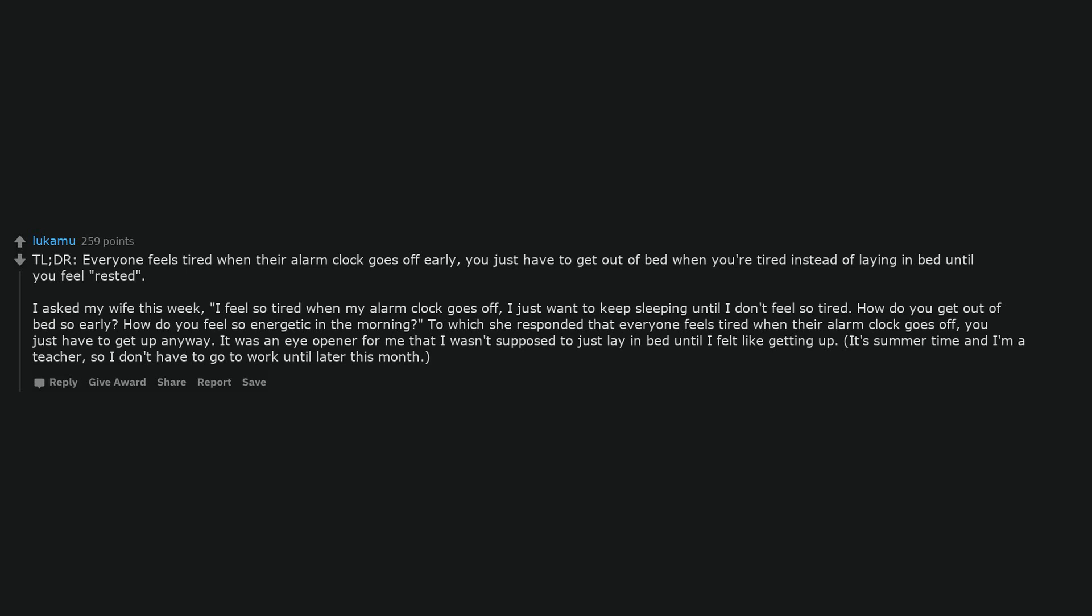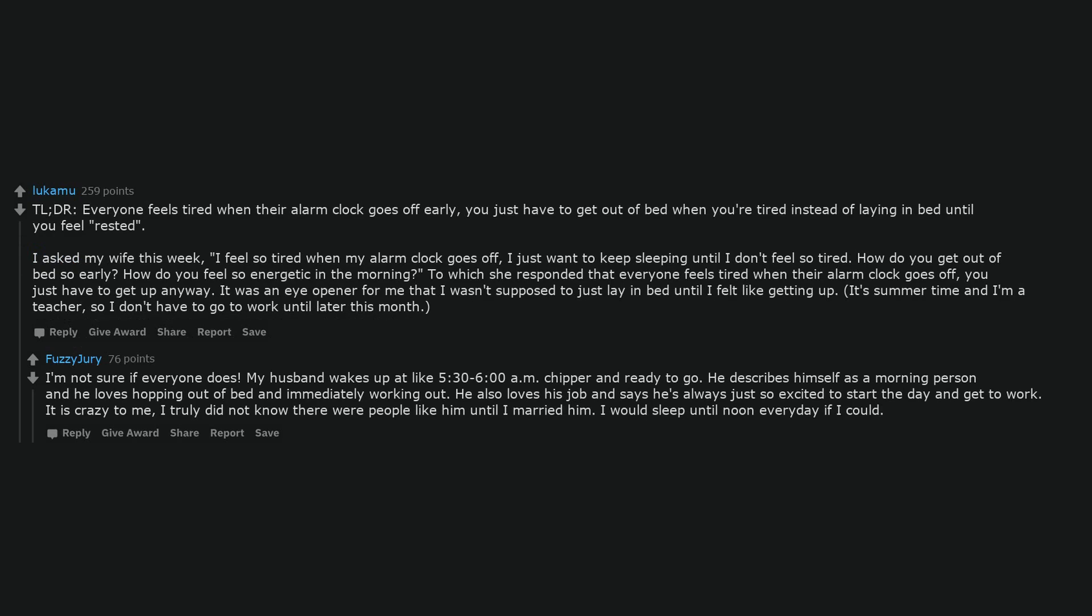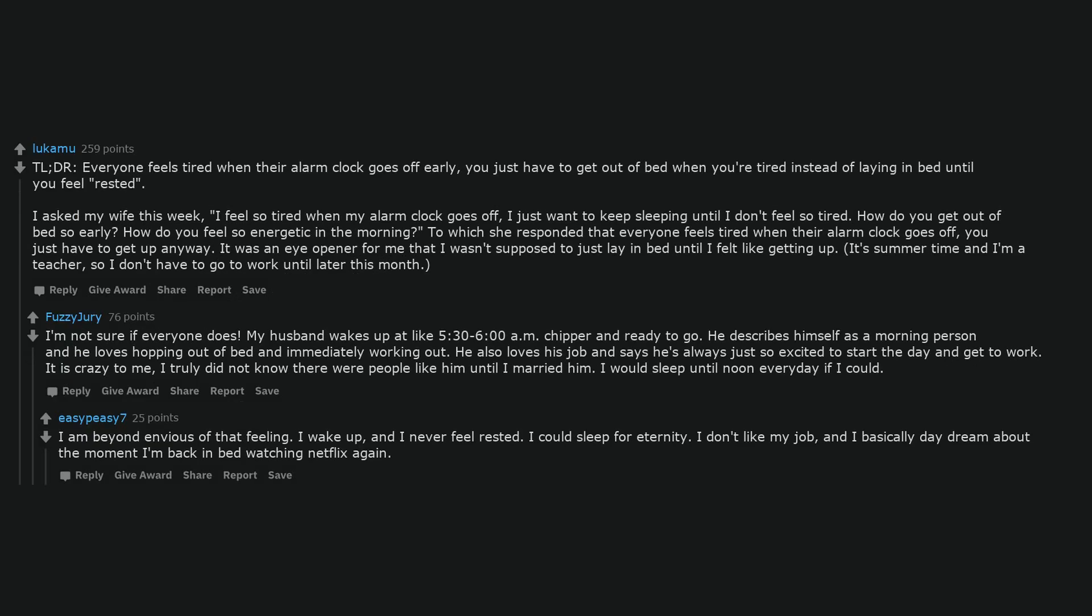It's summer time and I'm a teacher, so I don't have to go to work until later this month. I'm not sure if everyone does. My husband wakes up at like 5:30 to 6am chipper and ready to go. He describes himself as a morning person and he loves hopping out of bed and immediately working out. He also loves his job and says he's always just so excited to start the day and get to work. It is crazy to me. I truly did not know there were people like him until I married him. I would sleep until noon every day if I could. I am beyond envious of that feeling. I wake up and I never feel rested. I could sleep for eternity. I don't like my job, and I basically daydream about the moment I'm back in bed watching Netflix again.